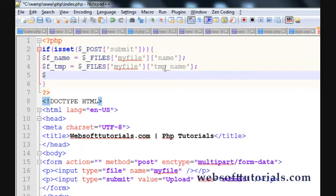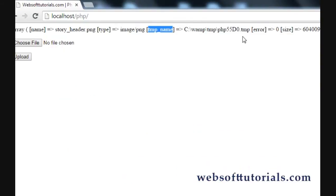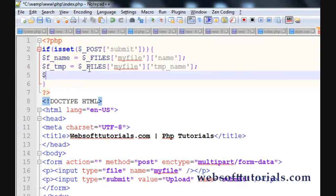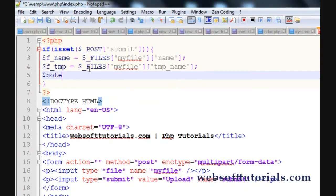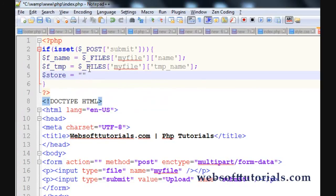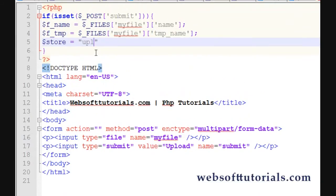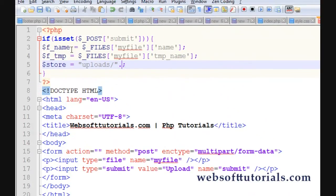We'll apply constraints like nobody being able to upload a file whose size is more than 1 MB, and nobody being able to upload a file type other than image files. Now we need one more variable for the destination — I'll call it $store. Here we specify the folder where the file will be stored, so I'll write 'uploads/' and then use the concatenation operator to append $fname, so it becomes 'uploads/' . $fname.